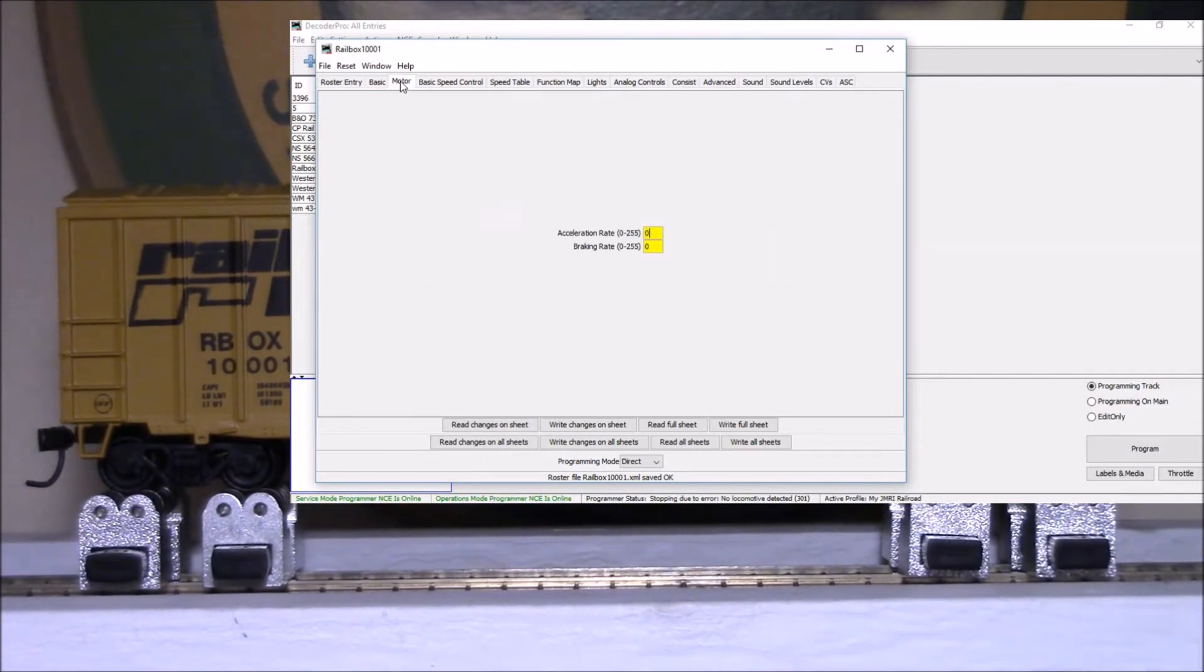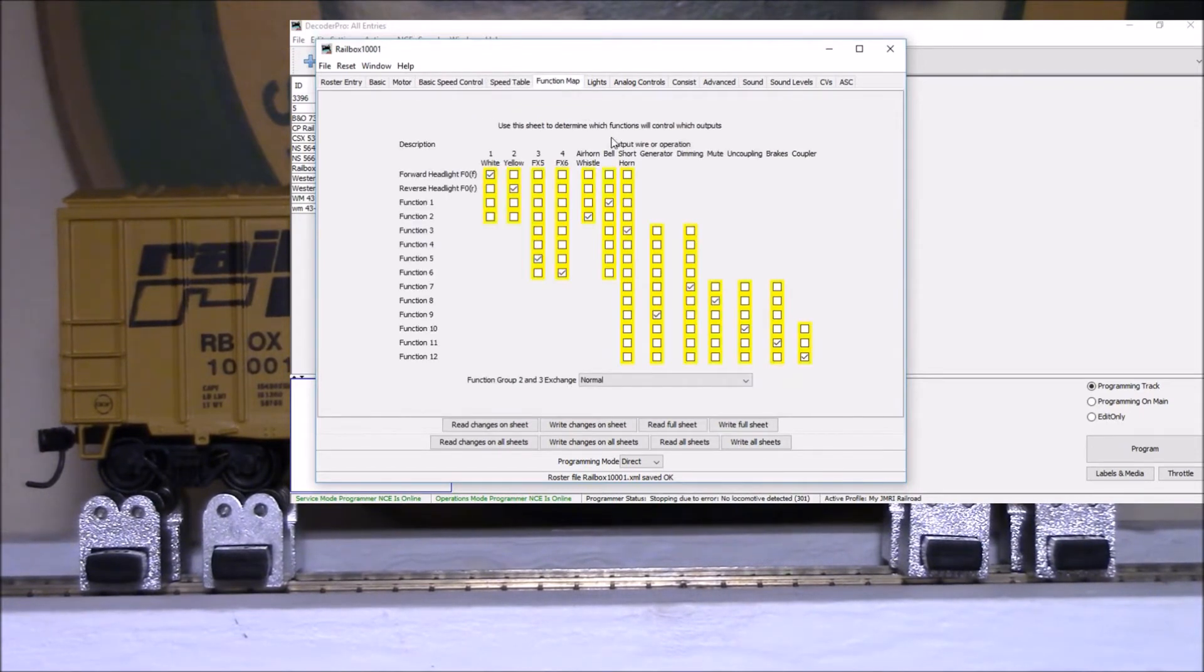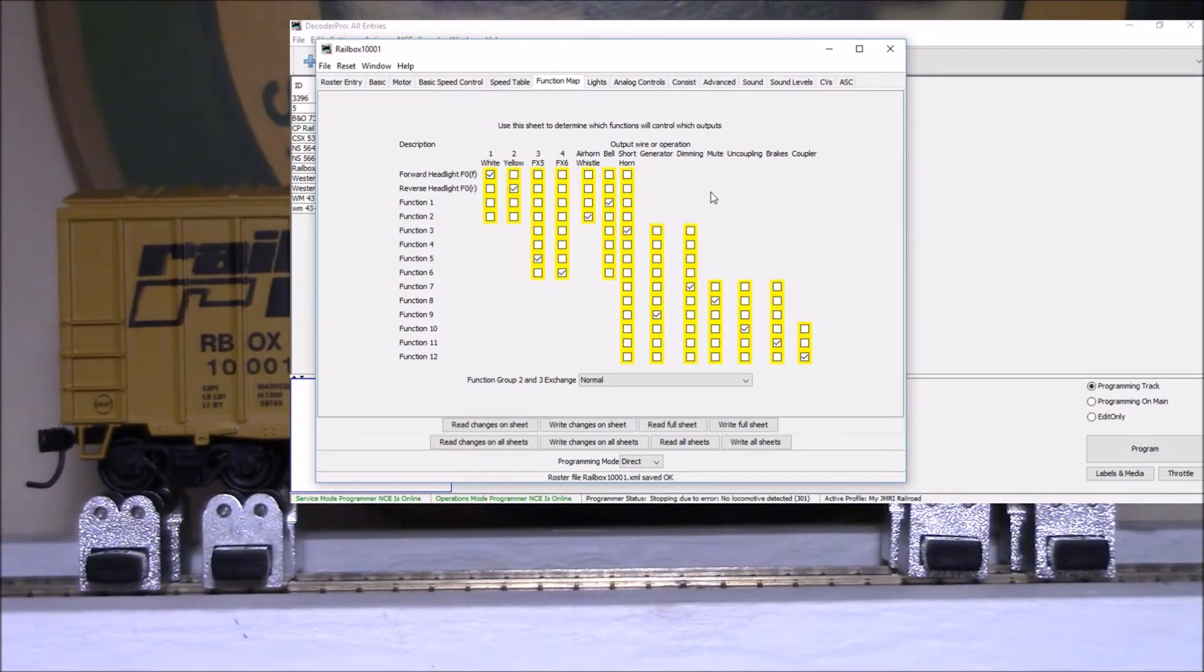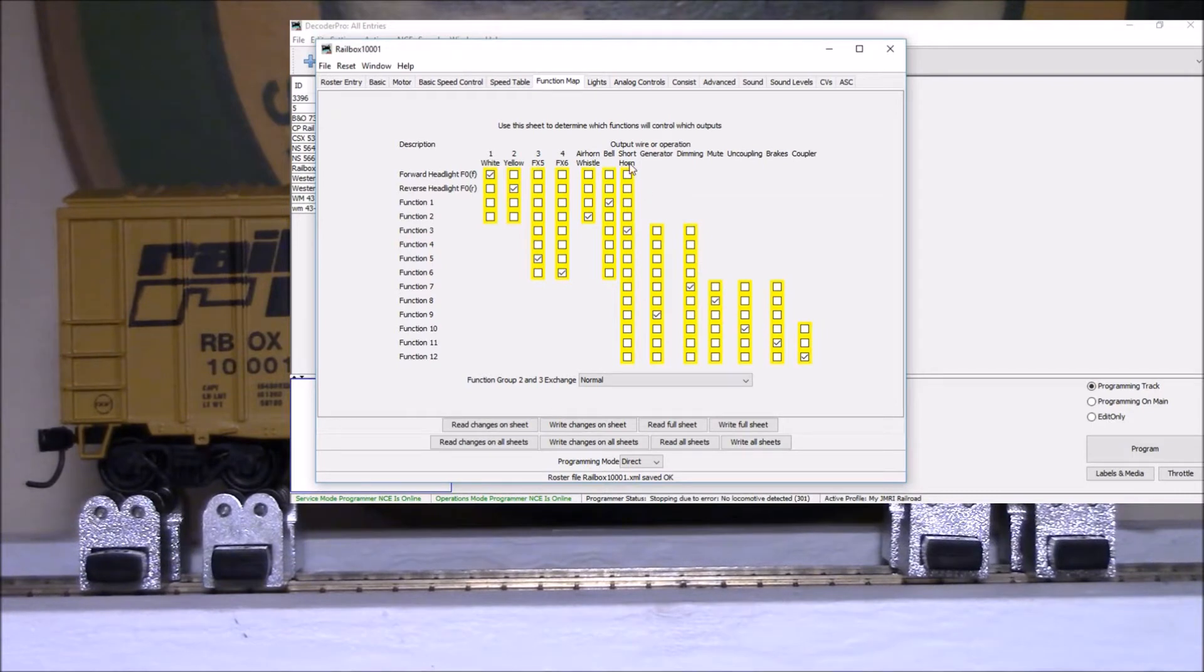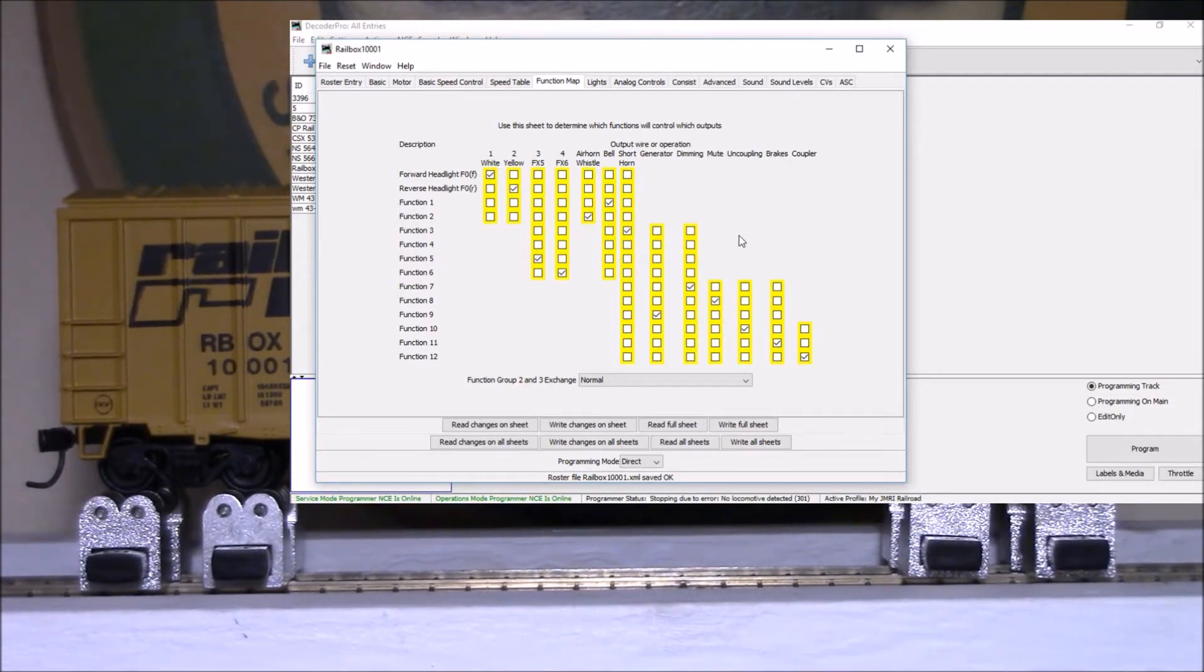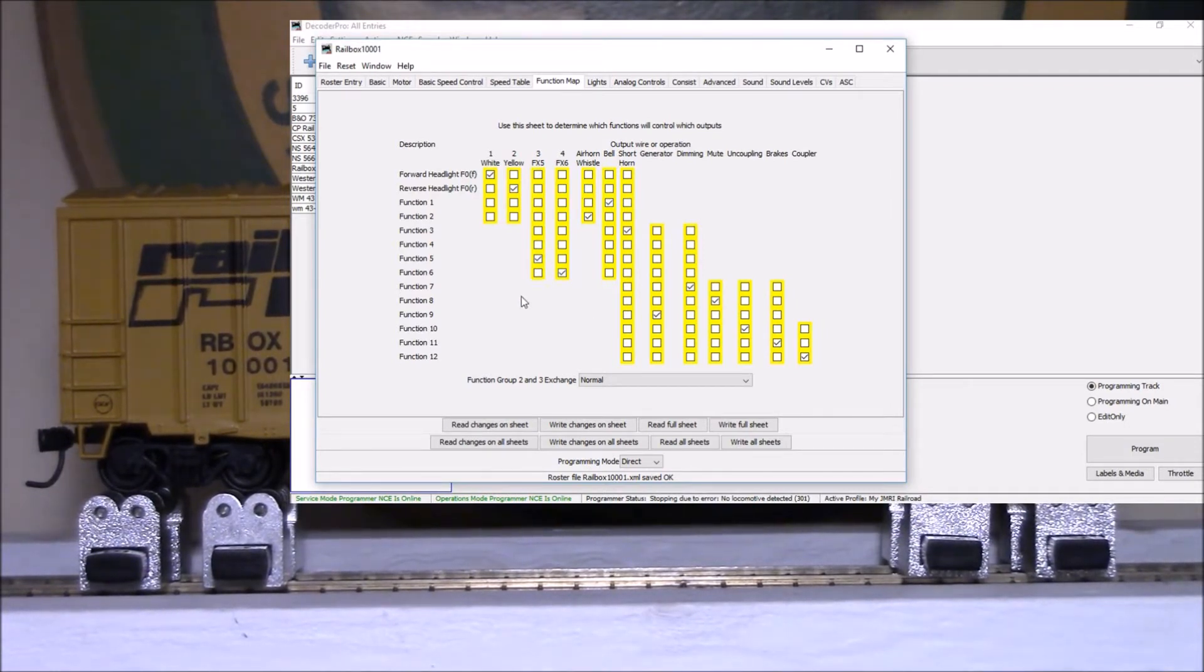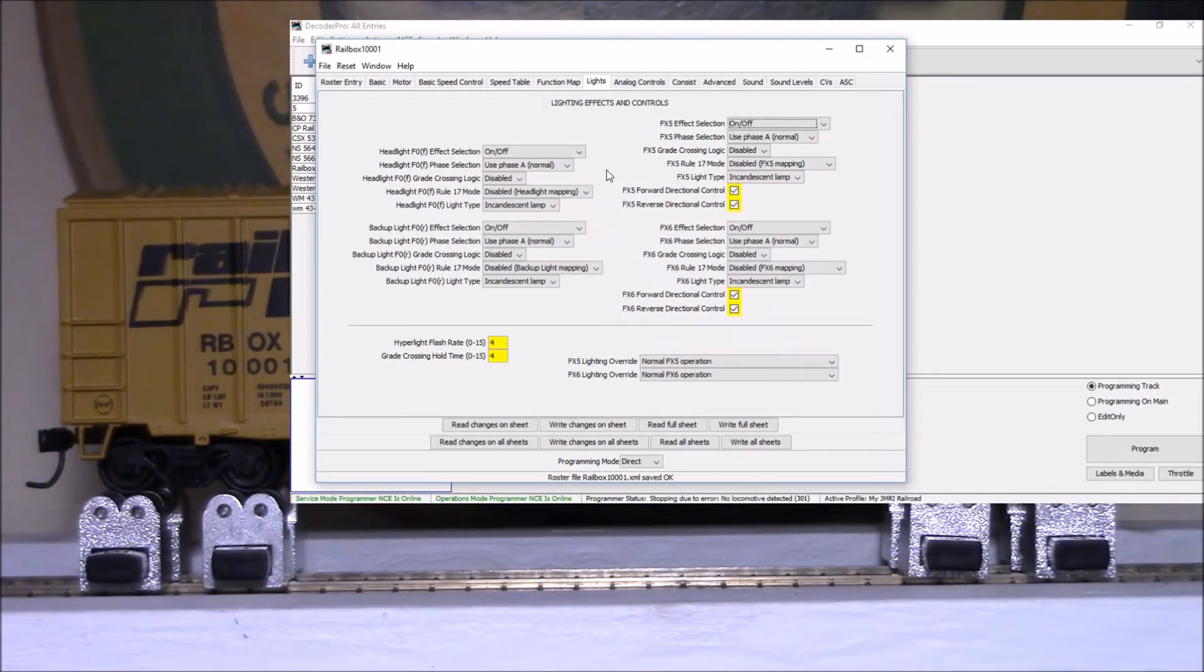We've got our functions. Now these cards do come with outputs for headlights forward and reverse. They have an air horn, bell, short horn, generator, lighting functions, dimming, you can mute the car, uncoupling effect, brakes, coupler, and then functions three and four are for extra lights or whatever you want. That's our function mapping and lights. I don't have any light effects in this car so we won't fool with that. The analog controls, don't fool with that.